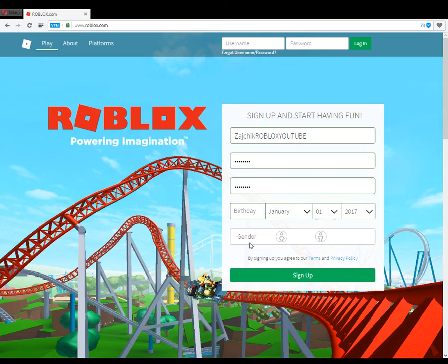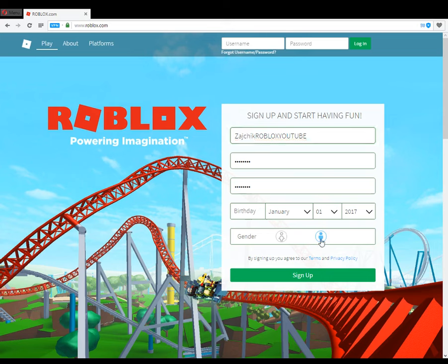So we'll say January 1st 2017. Here is how you select your gender — this is for females, girls, and this is for males, boys. I am a boy, so Xychic is a boy and I'll choose the boy one. Then click sign up.